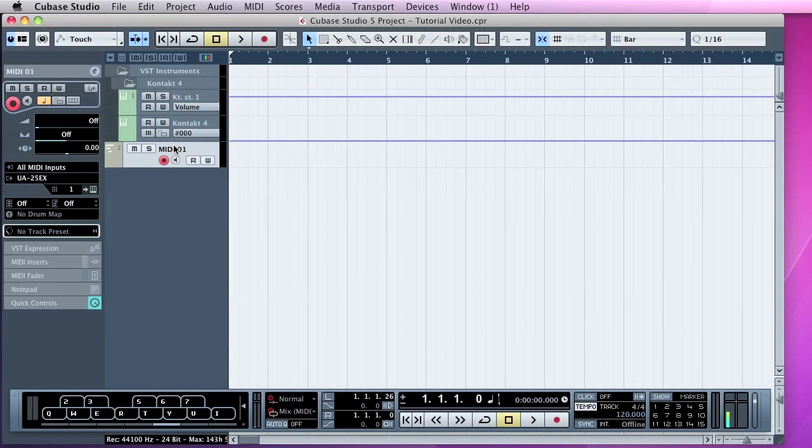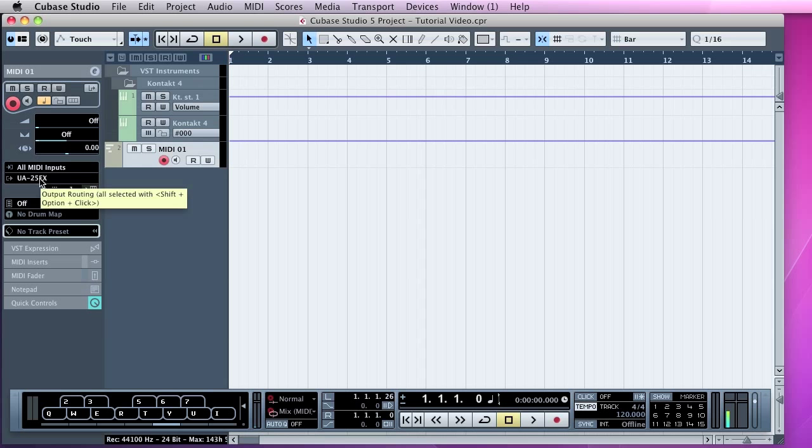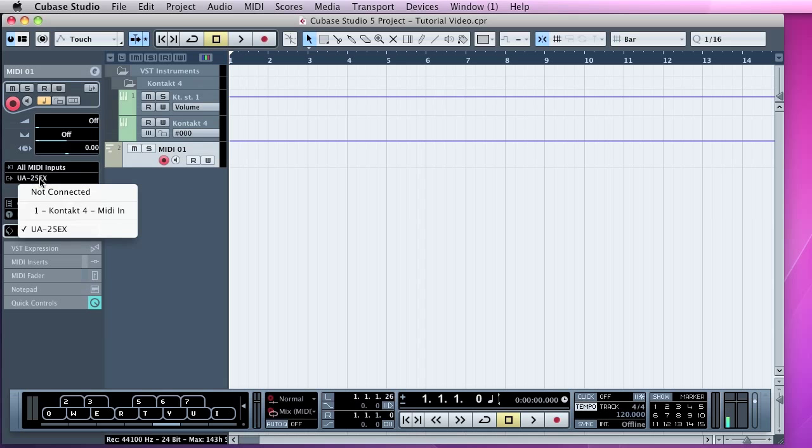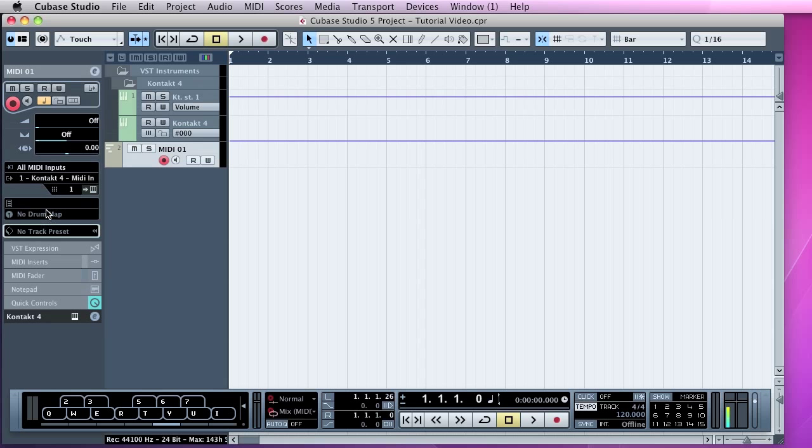And all you should need to do, over on the left here, you've got your inputs and your outputs for that MIDI track. You need to set the output to the VST that you just created. So in our case it's Kontakt 4. And that's all we should need to do now.